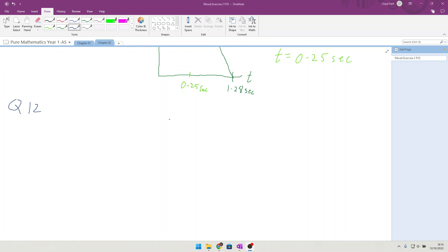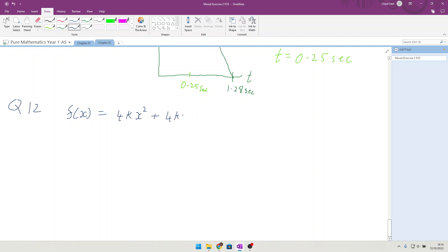Right there, question 12. So in this case we have a function of x which is equal to 4kx² plus (4k+2)x plus 1, where k is a real constant. Find the discriminant of f(x) in terms of k.